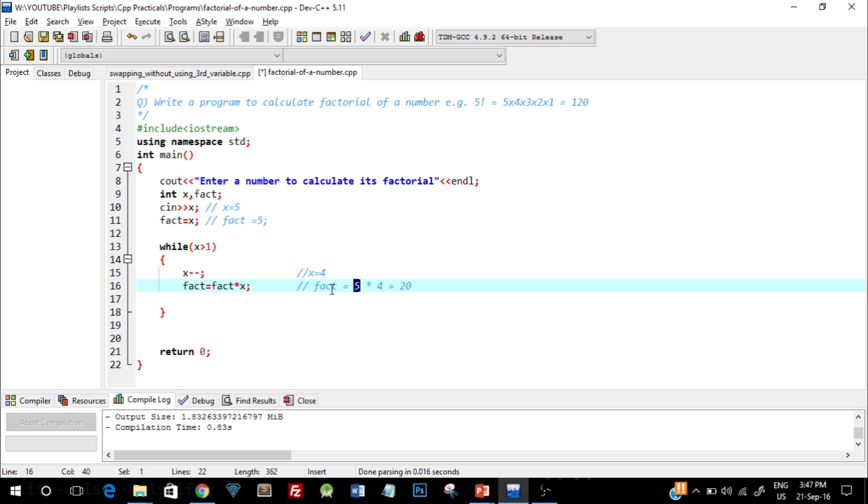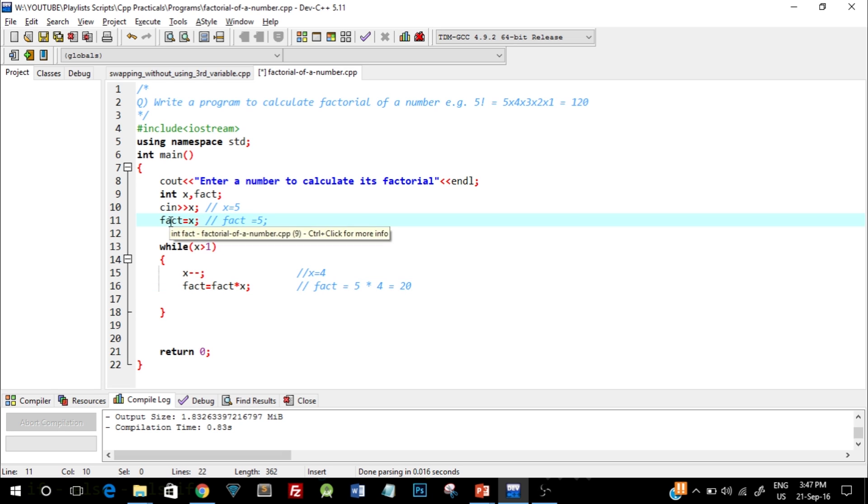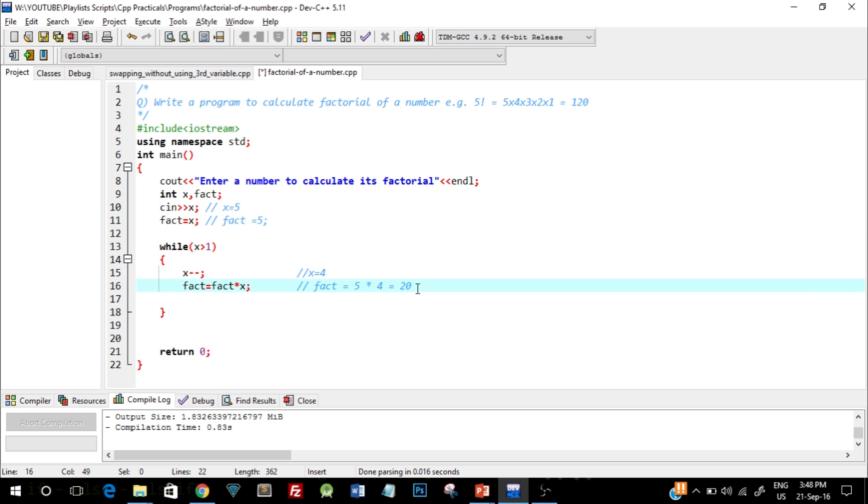Now this 5 is the value of fact because we equated it at this stage, that is fact equals to x, and this 4 is because we just decremented the value of x. So in the first iteration we got the result 20.